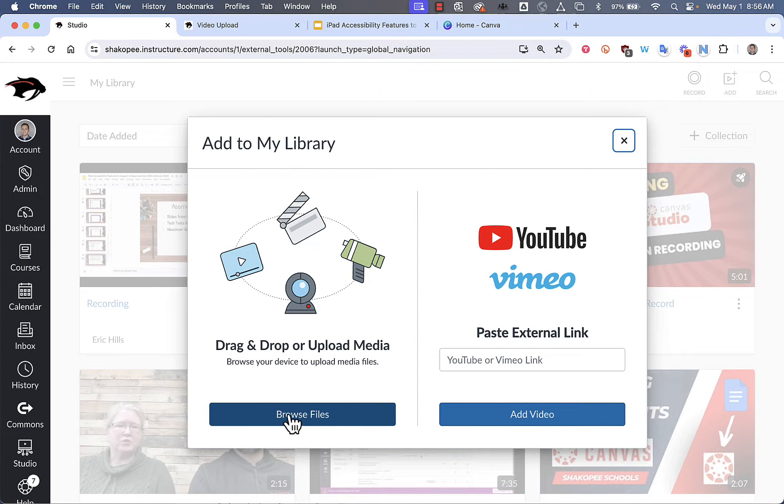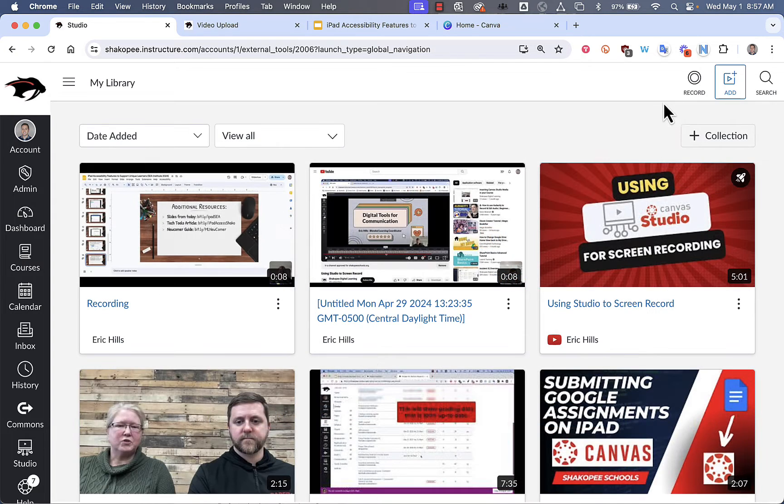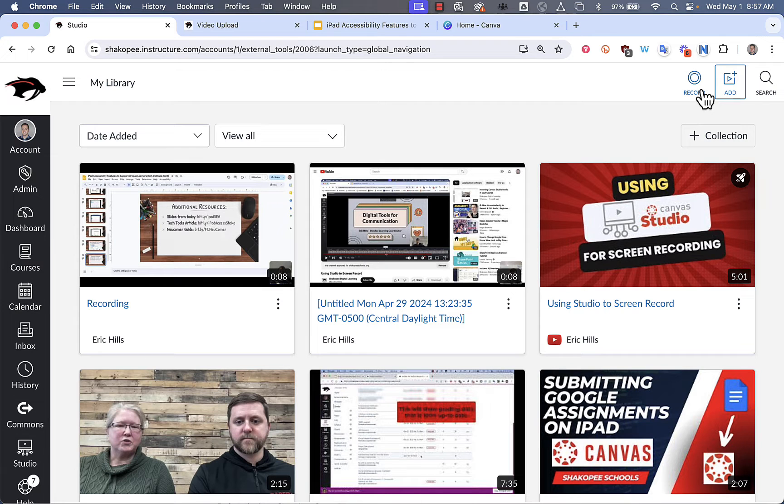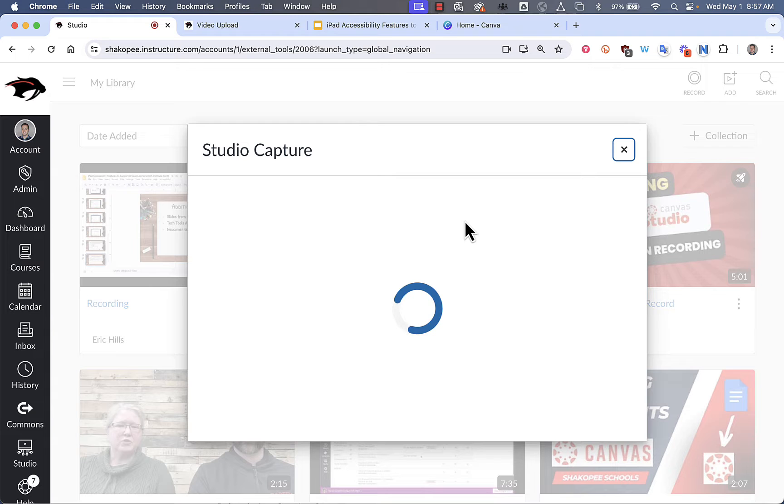Maybe you recorded it on a certain app or QuickTime and you can upload it by clicking Browse Files and uploading it that way. If you want to screen record, what you can do is click on this record button and click on Studio Capture.